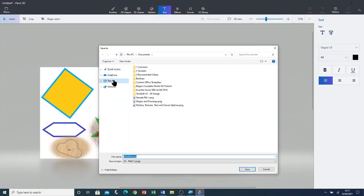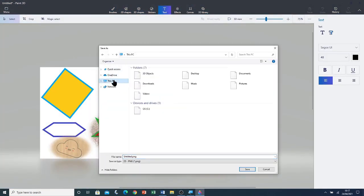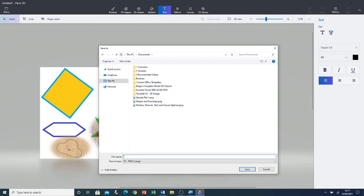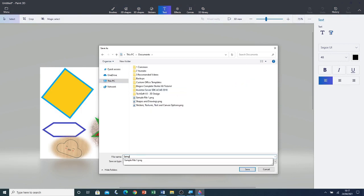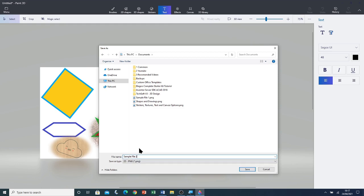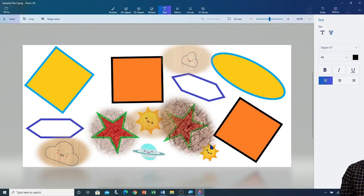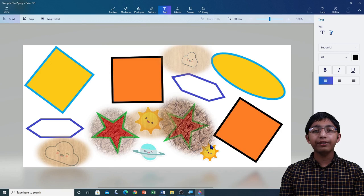I'm going to click on the menu and then on Save. I'm going to click on Documents and call this file Sample File 2. I'm going to click on Save. Now that I've saved the file I'm going to close Paint 3D.